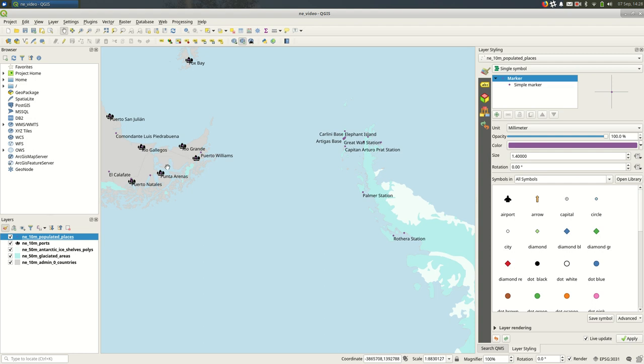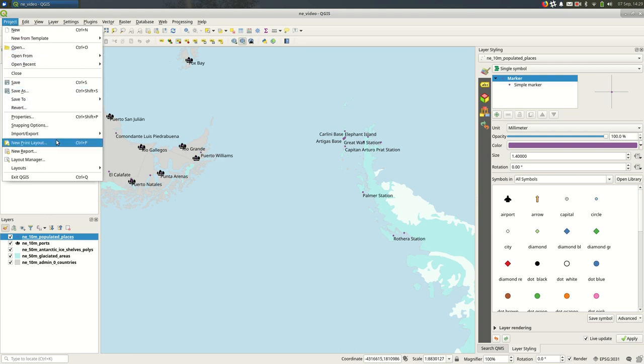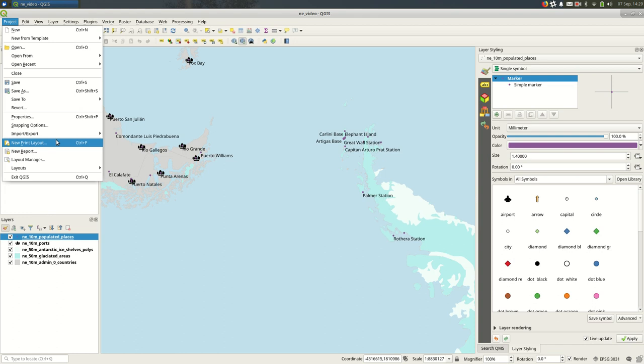Once you've got your map styled and you're reasonably happy with it, I'm going to create what is called a print layout. That's under Project > New Print Layout, and you can give this a name if you want to.